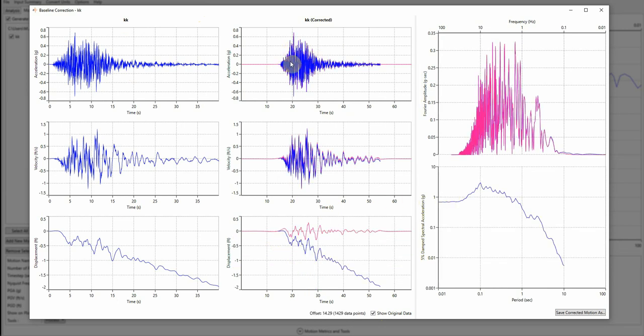But it shifted the displacement back again to zero, as you can see here, and the same thing for the velocity time history.